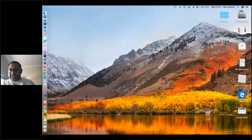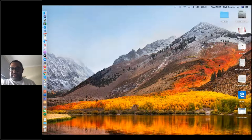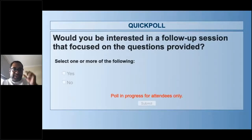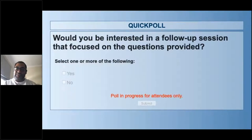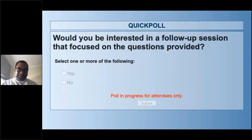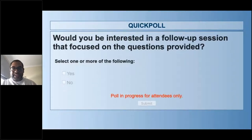In terms of whether you currently teach African history or the history of West Africa before the 1600s, only 24% of over 100 people here said yes, and 76% said no — which is fascinating. The next poll asked whether you'd be interested in a follow-up session focused on the submitted questions. There were so many questions that we could have spent the whole webinar on them, so we will be doing a follow-up session.